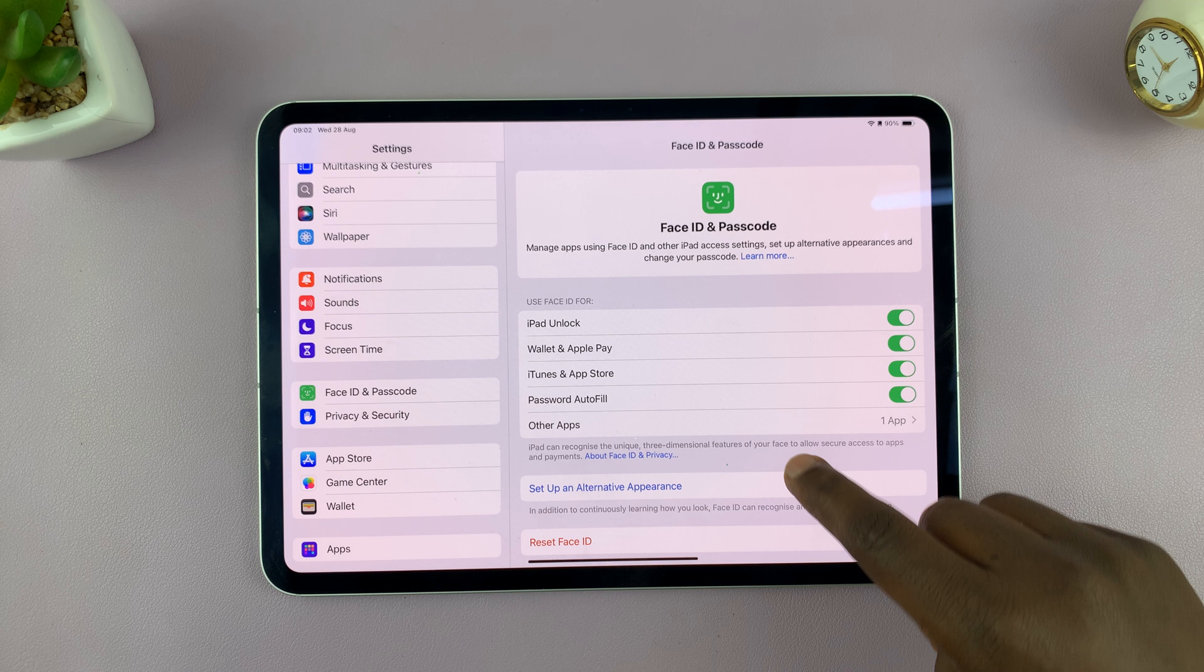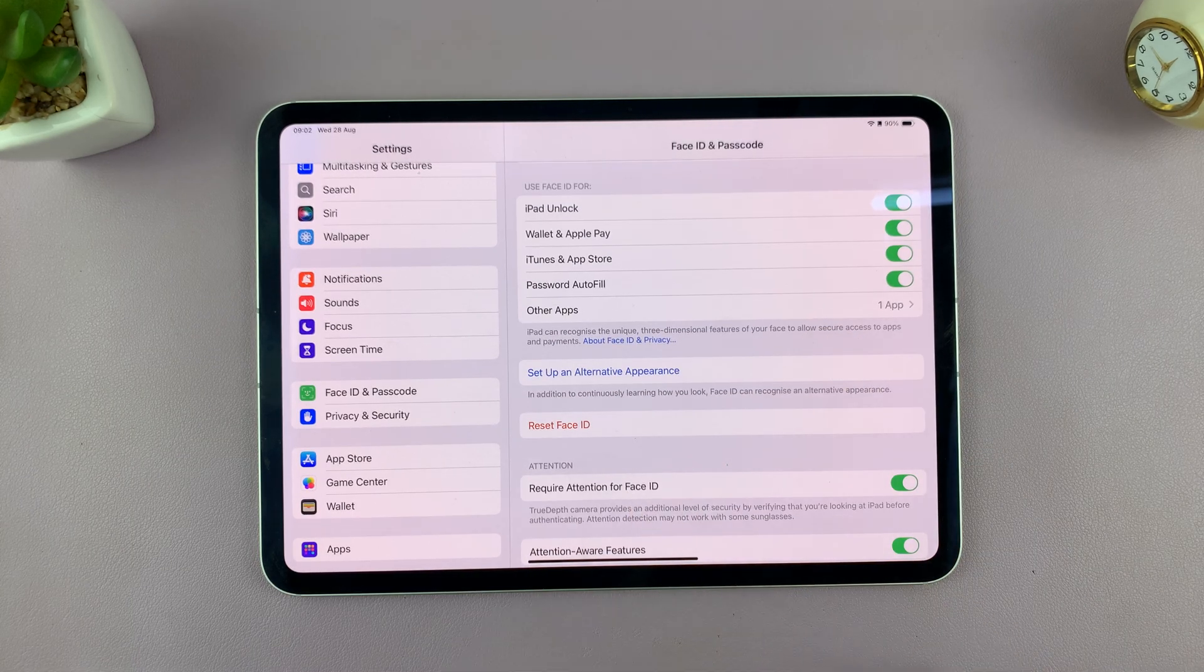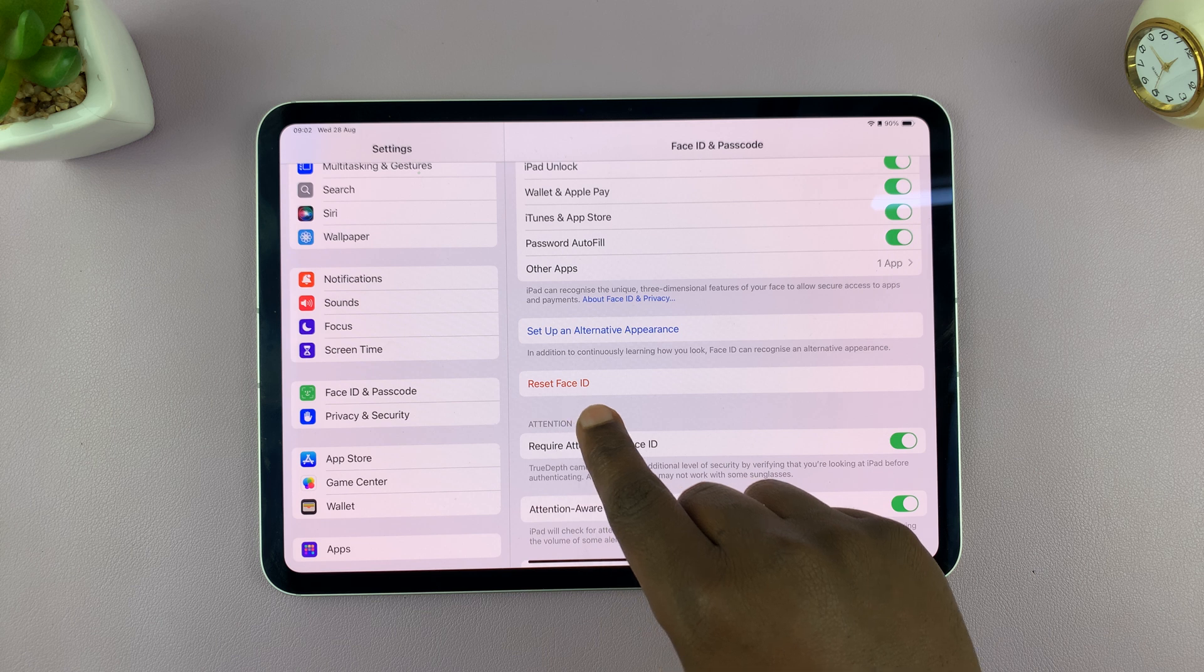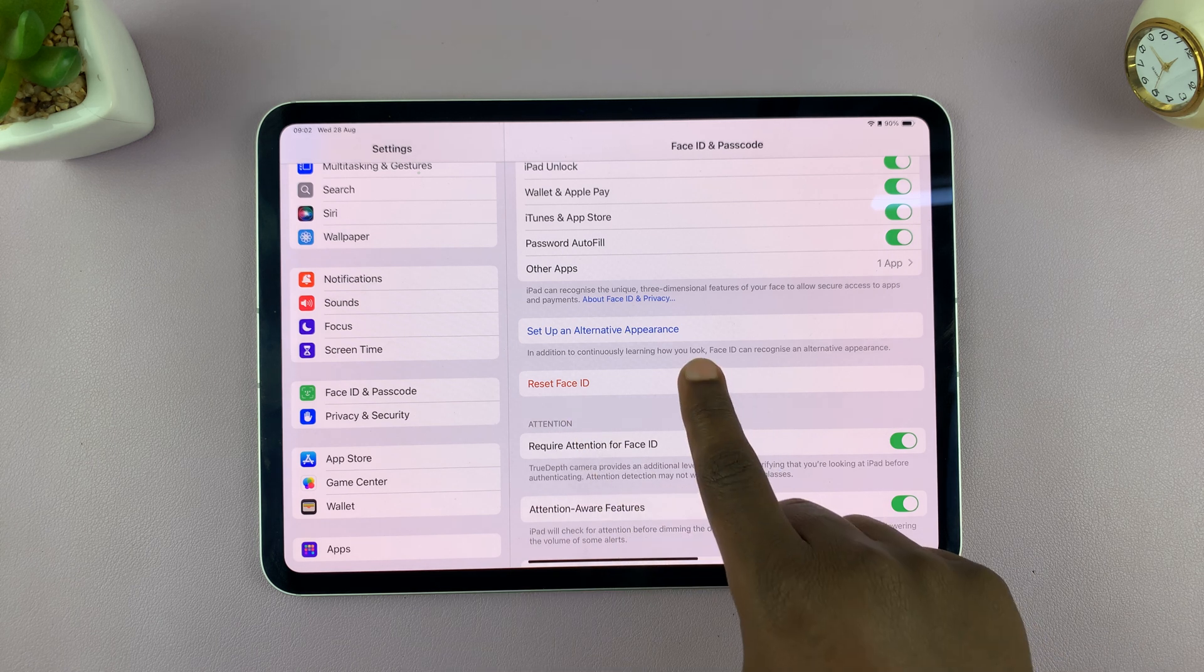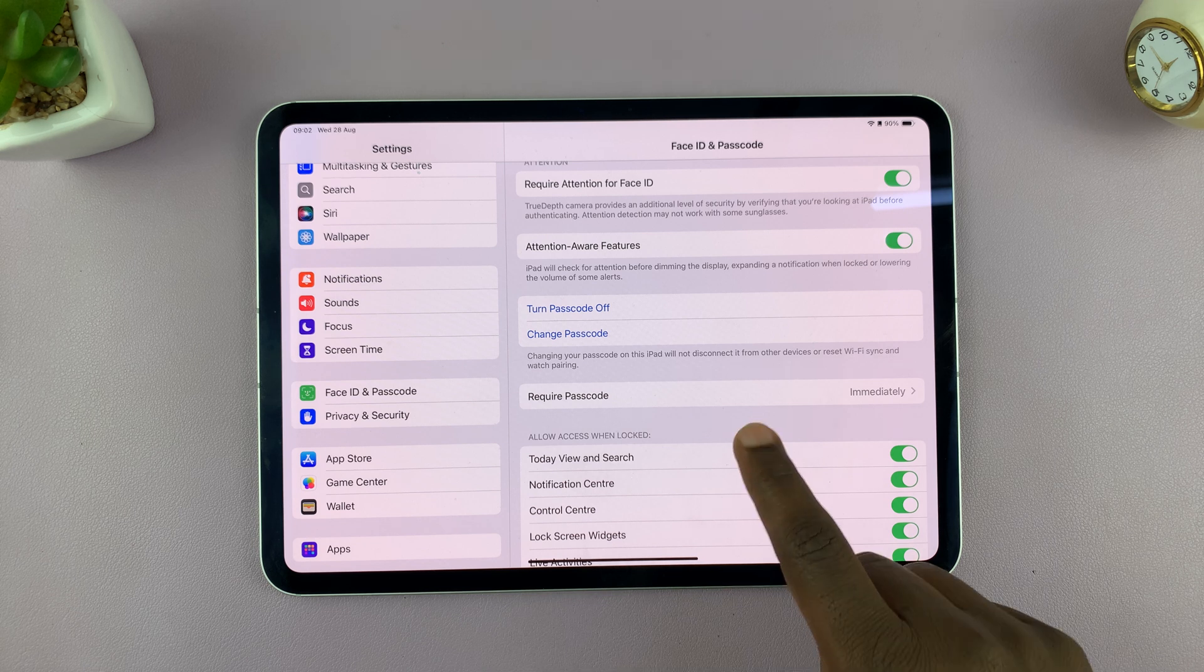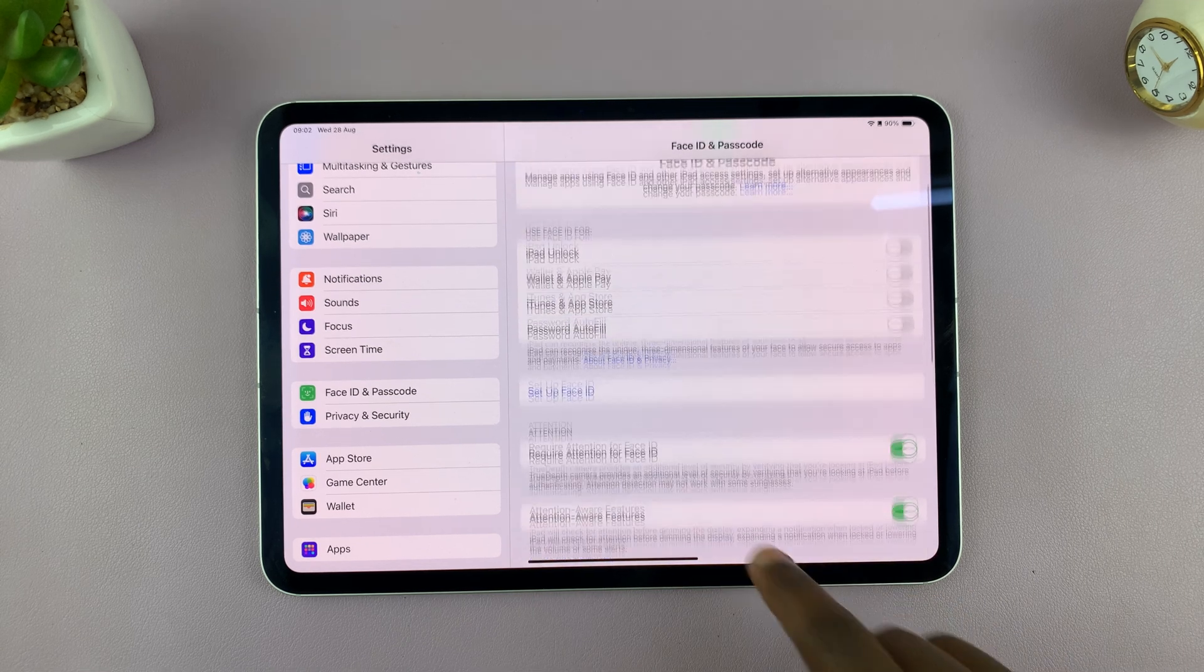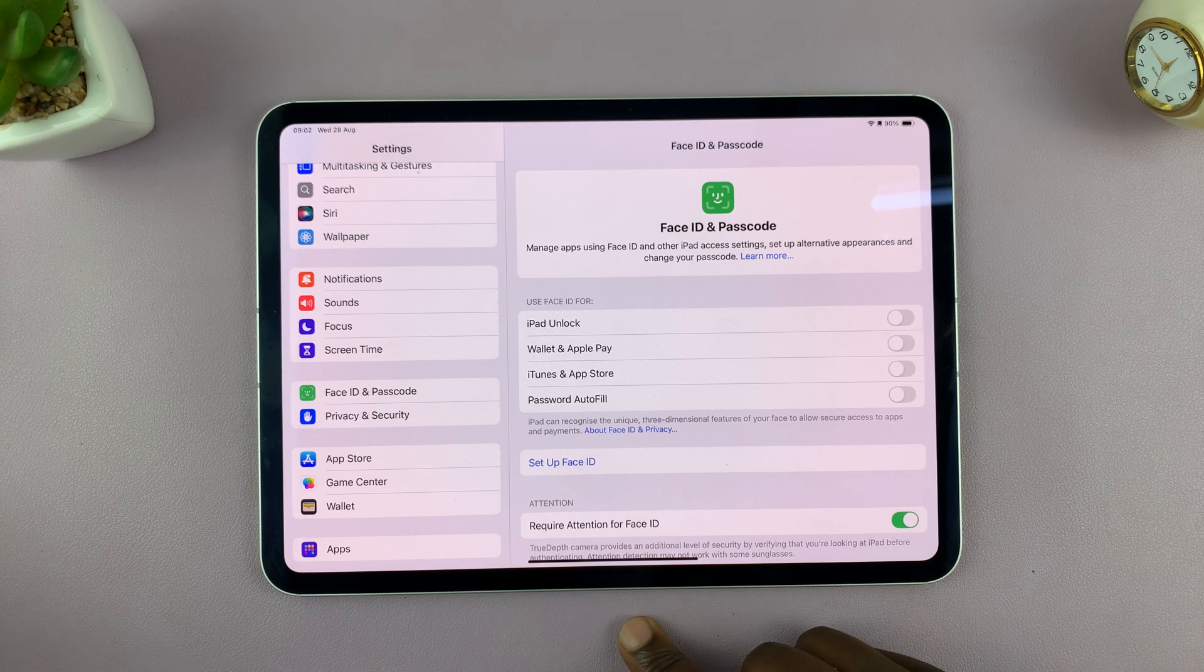So here to delete that Face ID, you should see the option reset Face ID. So tap on that and that's going to remove or rather delete the Face ID data that was stored on this particular iPad. And so it no longer requires Face ID.